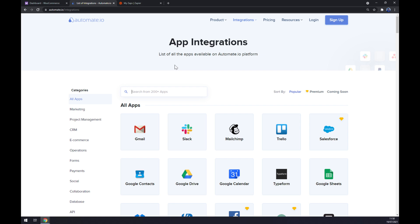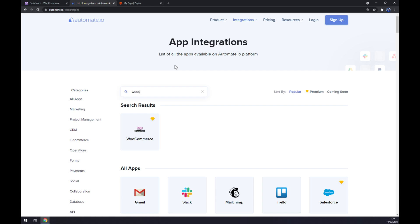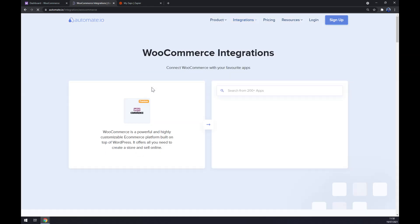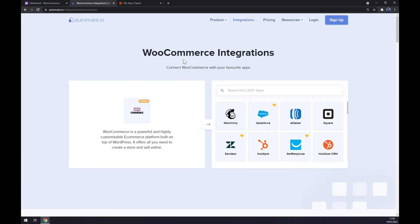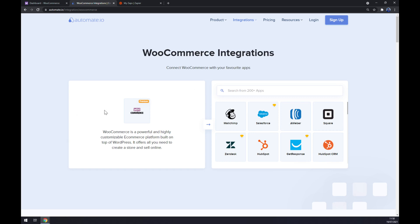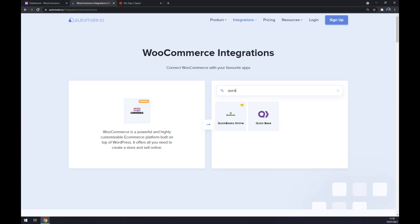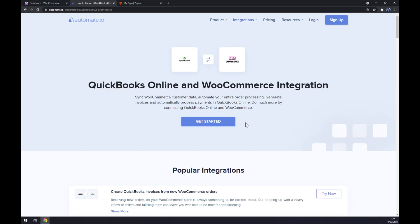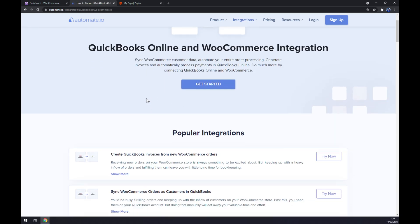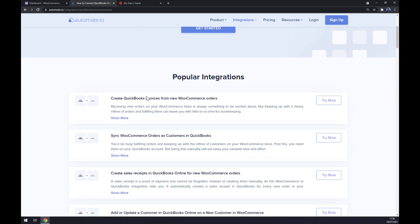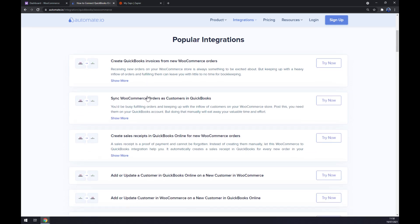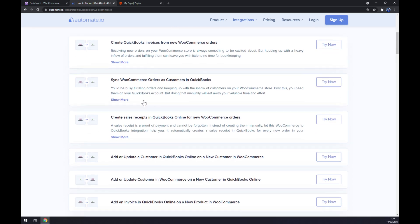Once we're in here, we should start with writing down our first app that we want to integrate. In our case, it's WooCommerce. Now we have to pick the counterpart which will be QuickBooks Online. Straight away we are greeted with some popular integrations that automate.io already made for us.